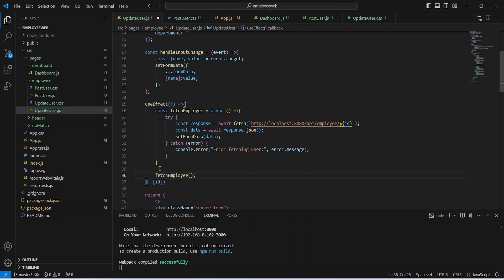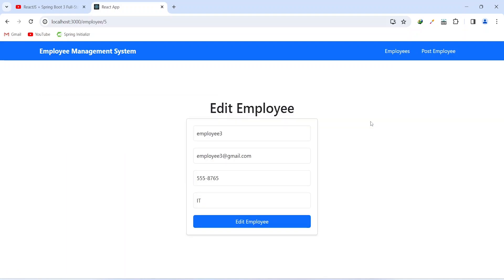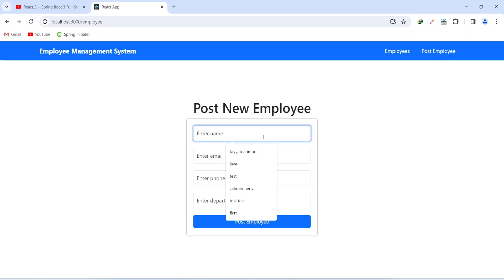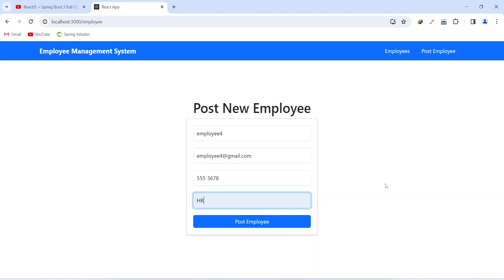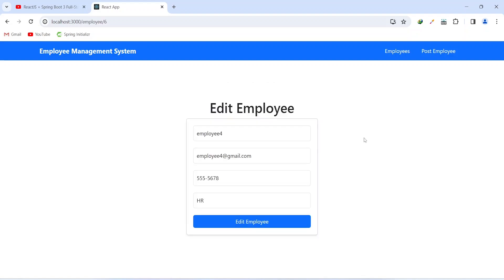Let's save this file. As you can see, our application compiled successfully. Let's go to the browser and validate the functionality of our API call. From the dashboard, let's click on the Update button. On the update employee page, we got the form and after the API call, we can see the data populated in the inputs. Let's go to the post employee page, create another employee, add the details, and click the Post Employee button — the employee got created. Now let's click Update on employee 4 — we got redirected and can see the details of employee 4 in the form.